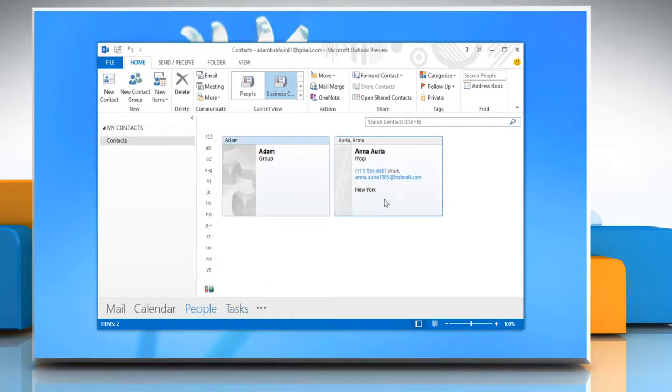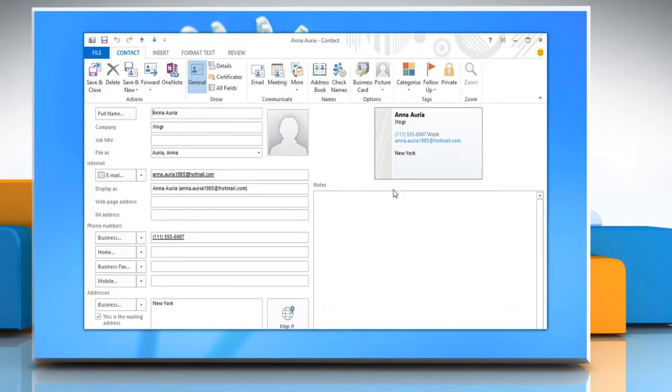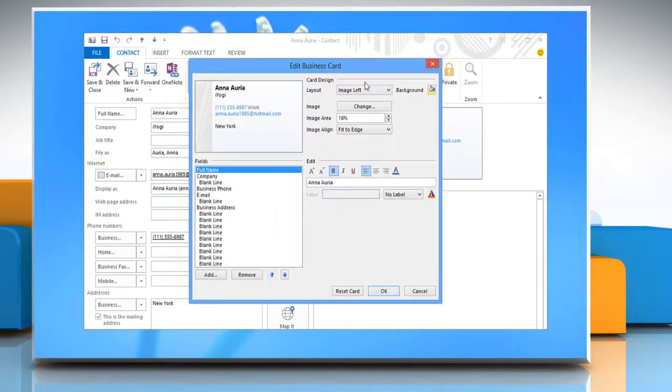In Contacts list, double click on the contact you want to open. On the Options group, click Business Card.